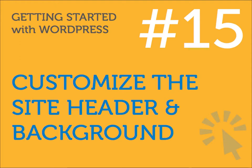Hi and welcome to another lesson from Getting Started with WordPress, a free online course by the ClickStarter.